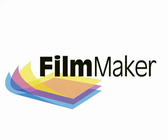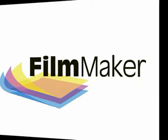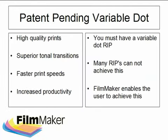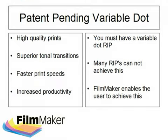Hello and welcome to this presentation on FilmMaker, the easiest to use RIP for creating film positives. FilmMaker from Cadlink offers a unique solution to screen printers that want to create high quality film separations within an efficient time frame and without the fuss that can accompany other systems.